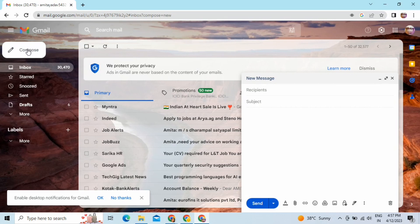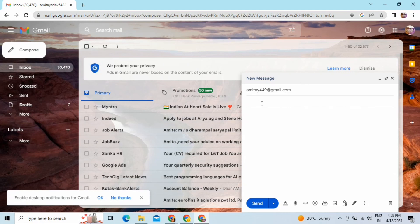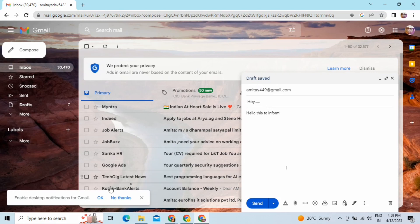Now I will go to compose an email and show you an example of how you can unsend your email. I am writing a subject and the content of the mail here. On my channel you can get multiple videos on basic tips that we all should know, so subscribe and give a thumbs up after this video.